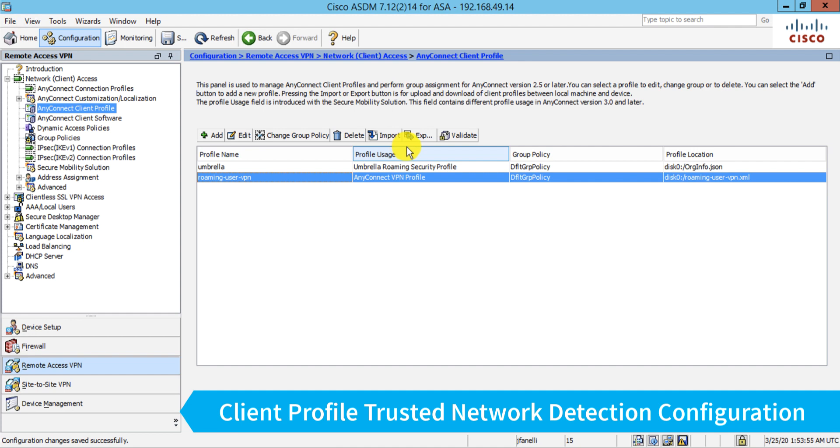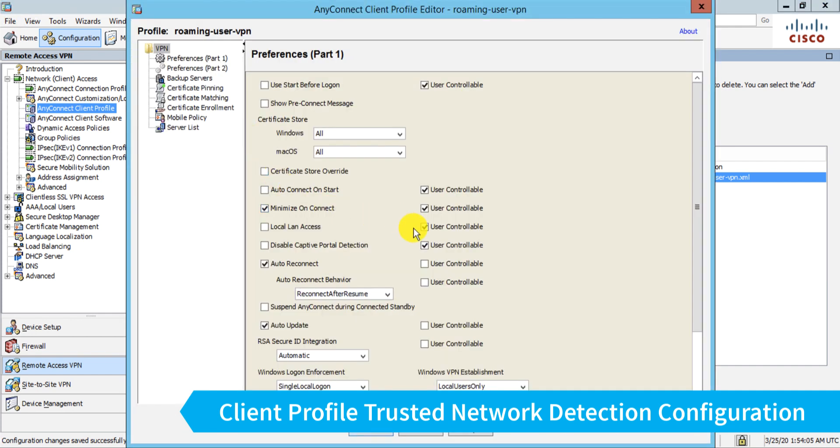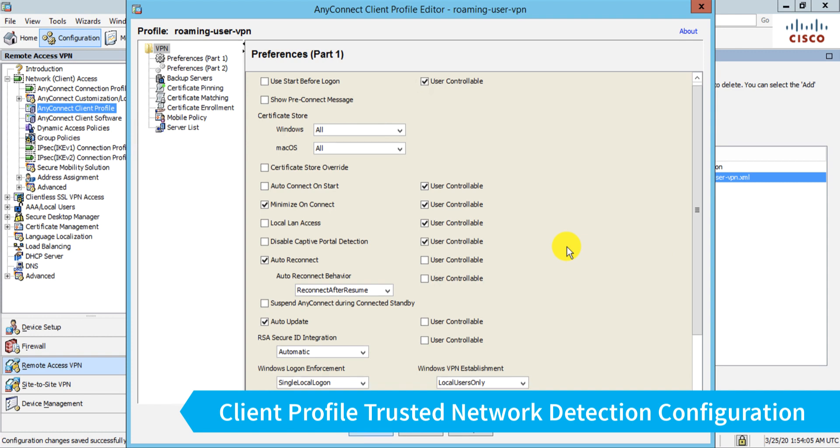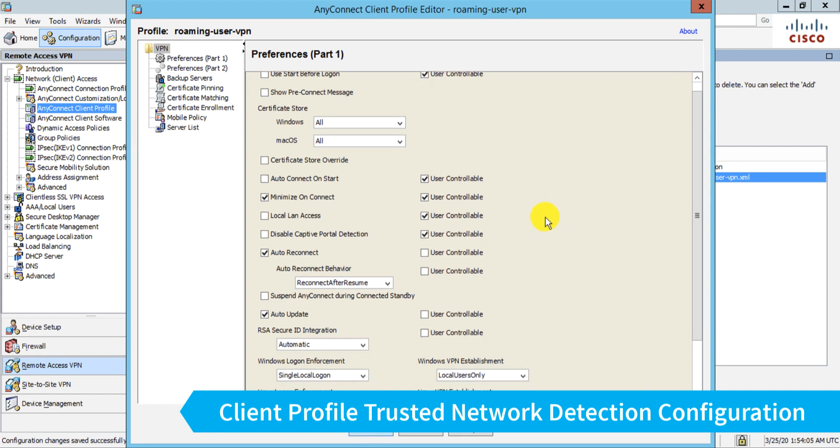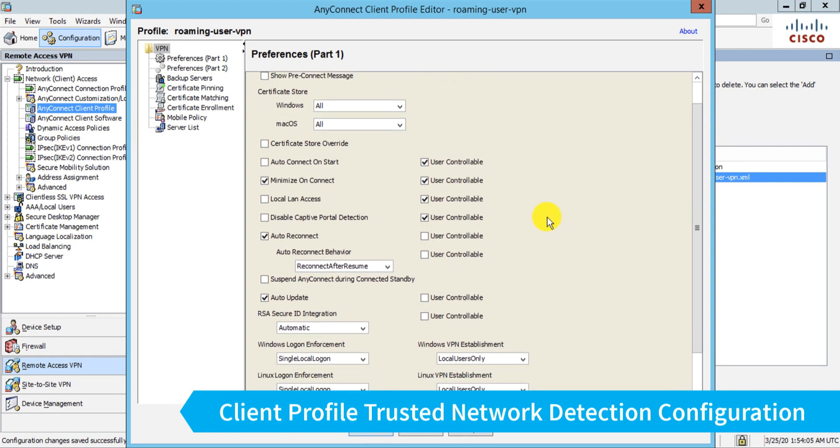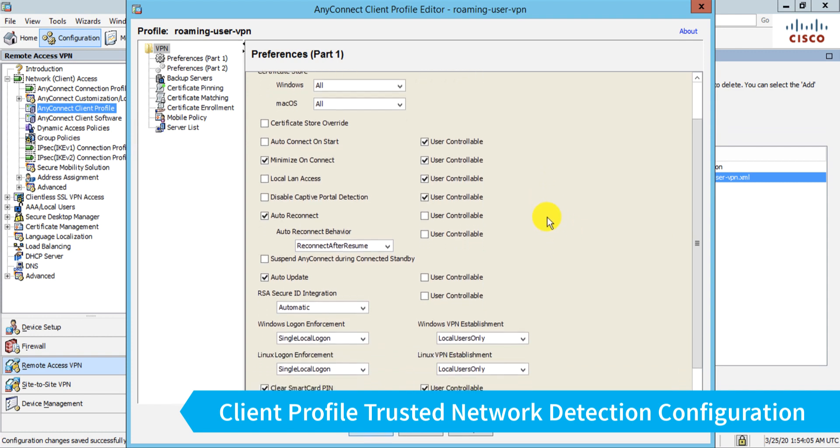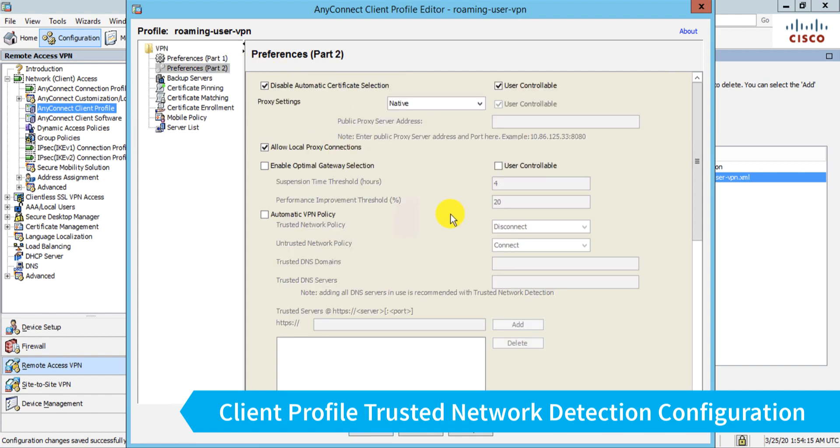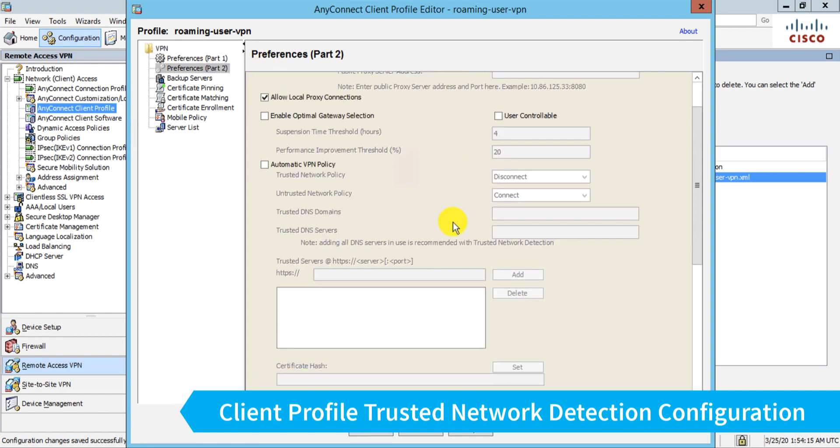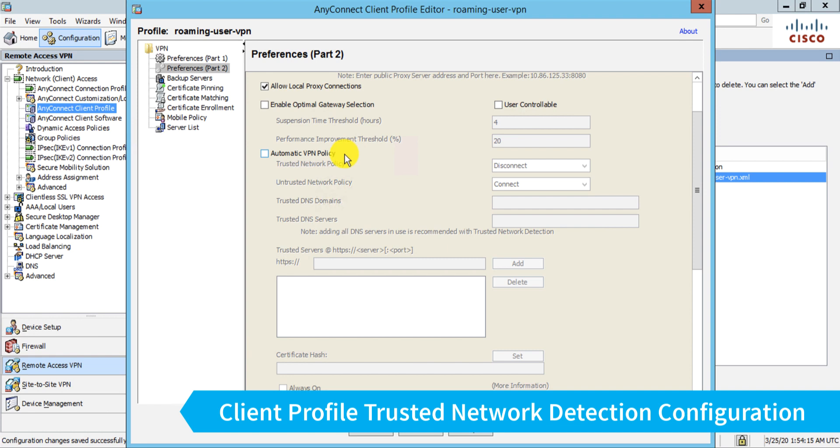Now I've configured one here, I'll edit it and just show you the couple things that I've done. Namely, what we need to do to configure the trusted network detection is go to our part two of our preferences. And scroll down, we can enable this automatic VPN policy.